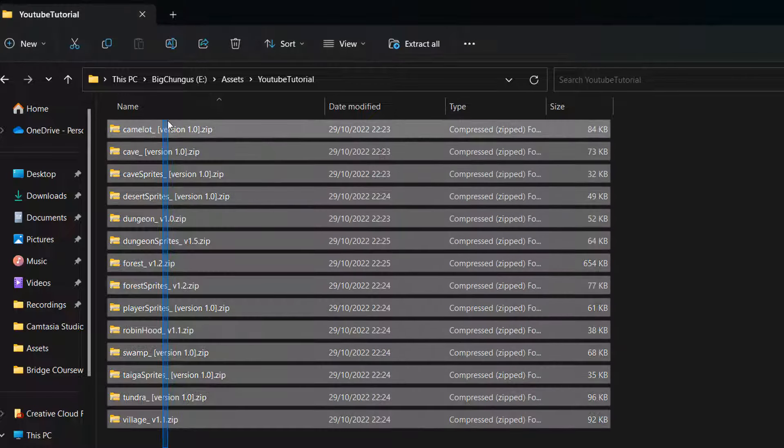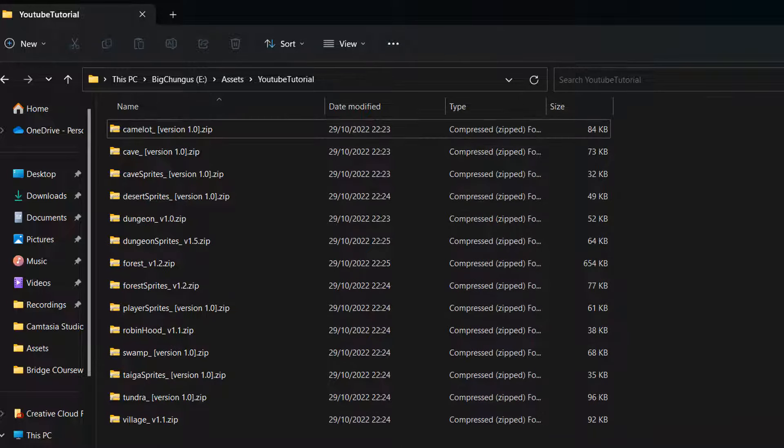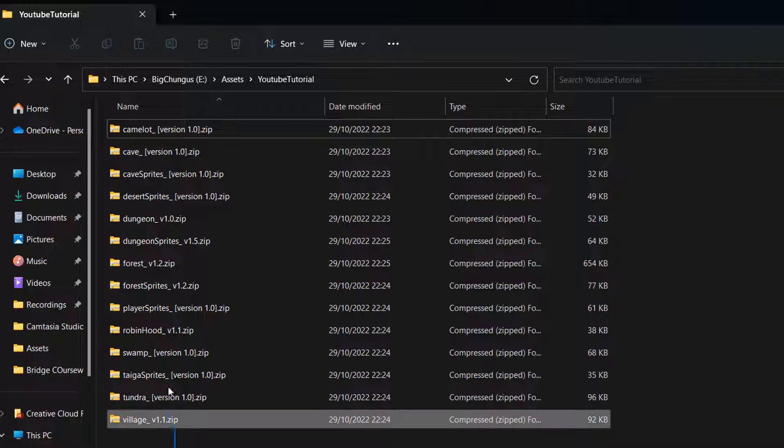So you've got a bunch of zip folders full of PNGs or whatever and you want to just extract them into folders with the same names. And you don't want to do it one by one. Well, I'm going to show you how to.